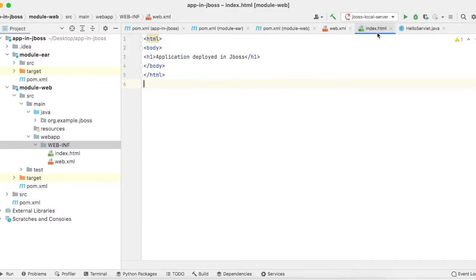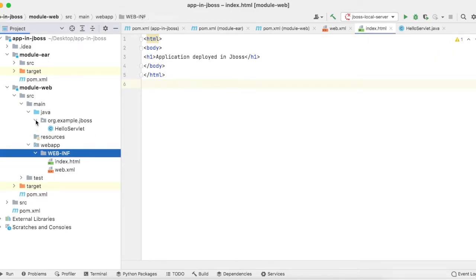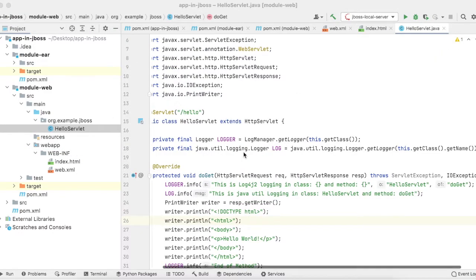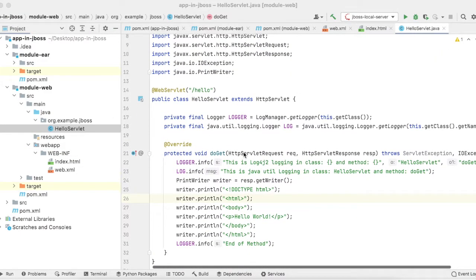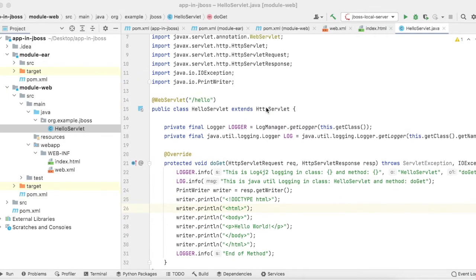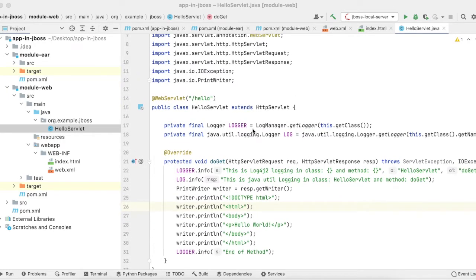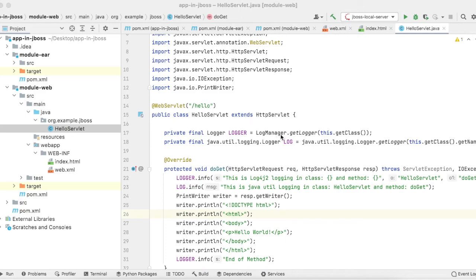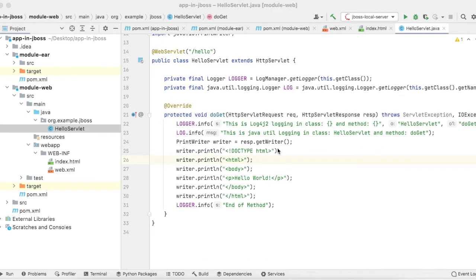The index.html is just HTML, and I have created a hello servlet. This hello servlet will be rendered at the hello endpoint. I have created two loggers: one logger belongs to log4j, the other comes with the default Java logger.